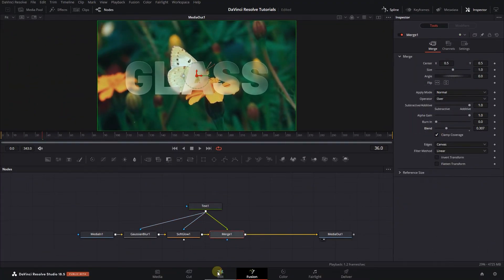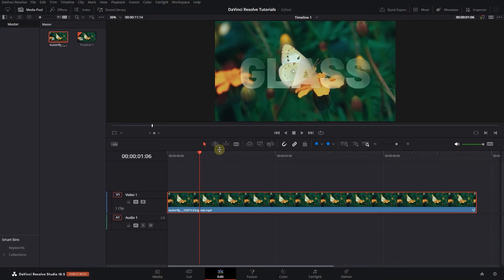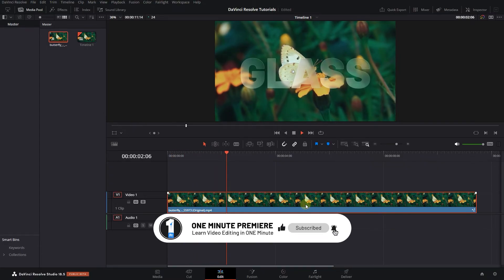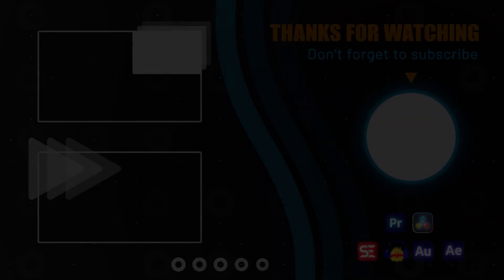Now you can go back to the edit page. Anyway guys thanks for watching and I hope you found this useful.